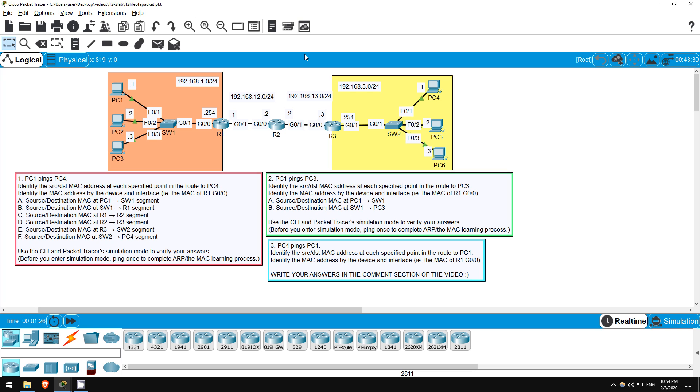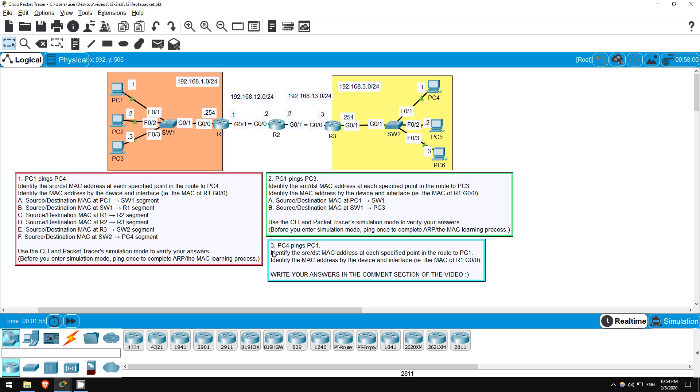This lab will be a little different. You won't actually be doing any configuration. However, you will be testing your knowledge of what was covered in Day 12's lecture video in a hands-on environment. This is essential knowledge, to have a basic understanding of how a packet travels from source to destination. So, there are three main questions here, 1, 2, and 3. You are asked to identify the source and destination MAC addresses used as a packet travels between different points in the network. Let's get right on it with question 1.